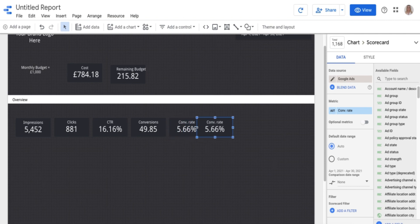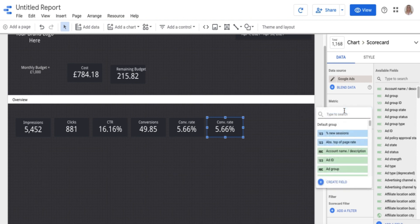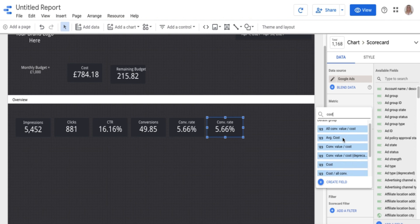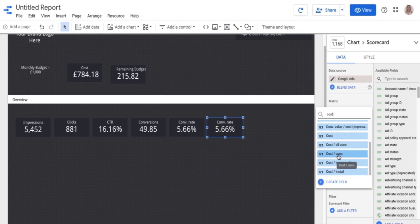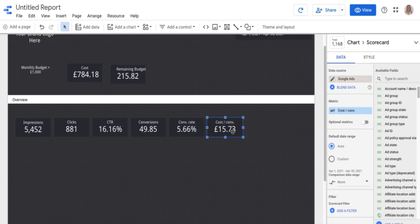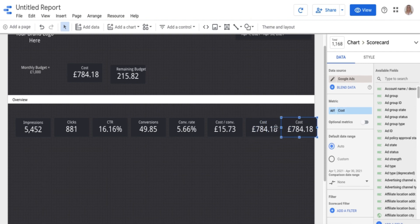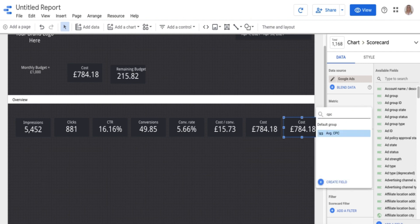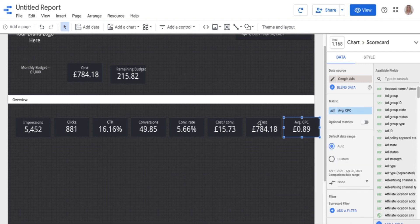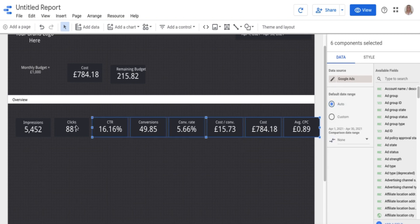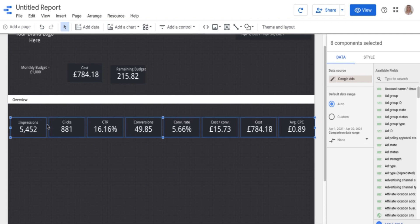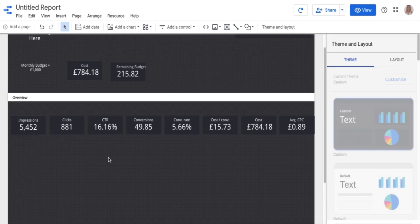Cost per conversion I'm going to pop in as well. I always refer to cost per conversion. Then I'll pop in cost again — even though we have it at the top — just for another reference as a top-line view. Finally, I want my CPC — cost per click — as well. You can see it just falls slightly out of line, so it needs tidying up a little bit visually, but you get the general idea. So you've got your top-level stats now.